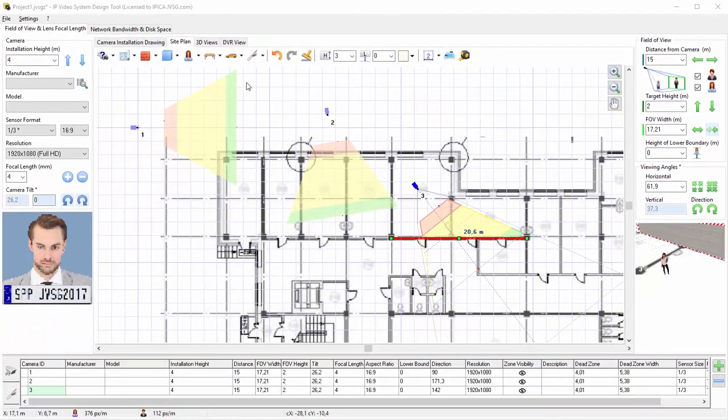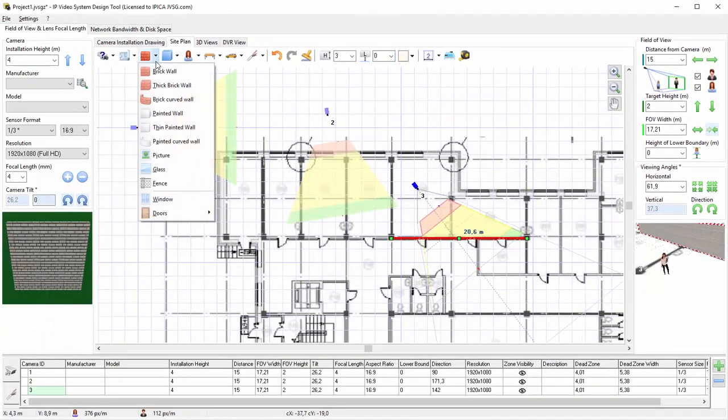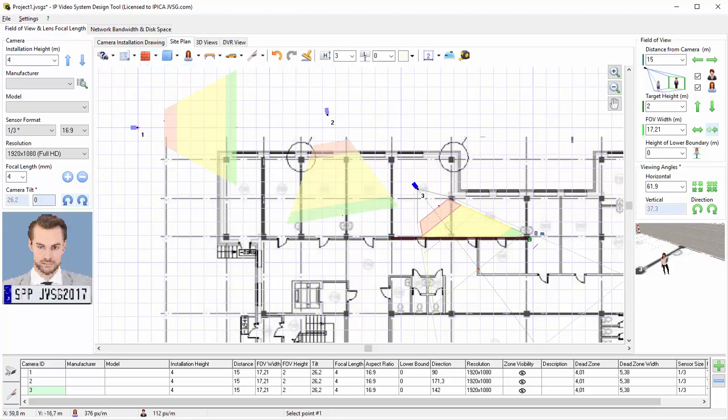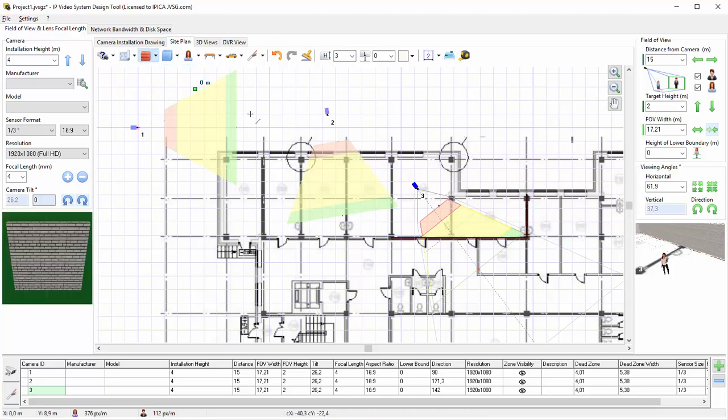To make it look more realistic, add windows, doors, and furniture.